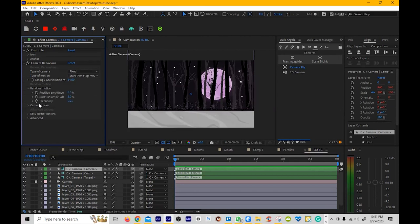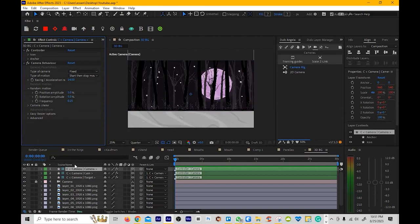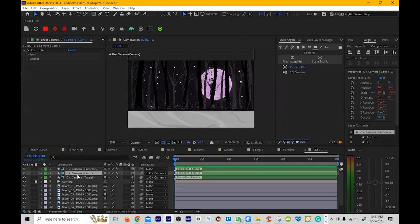You got random motion, which is kind of like more tweaking of this. Then you got the camera shake that you can add. That's the same. So this is the settings of the camera. Then you have the camera itself.